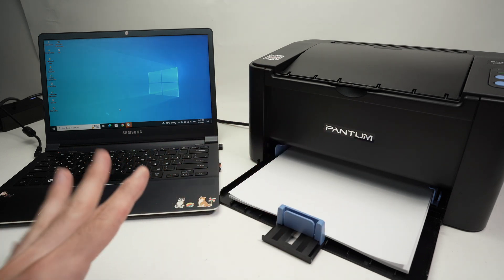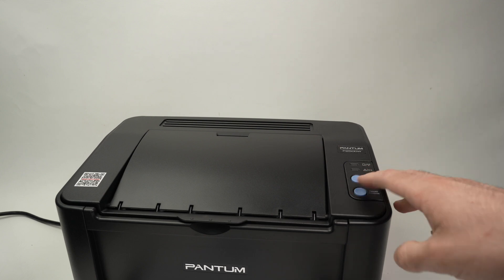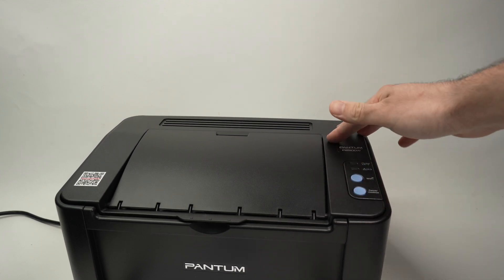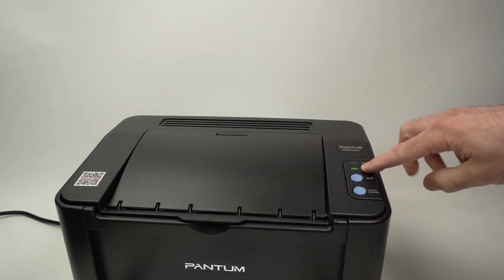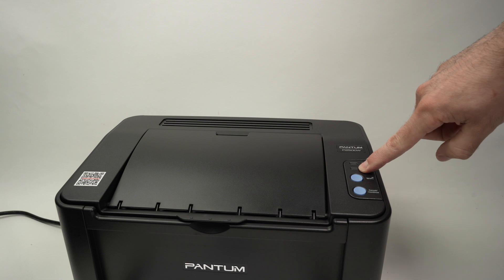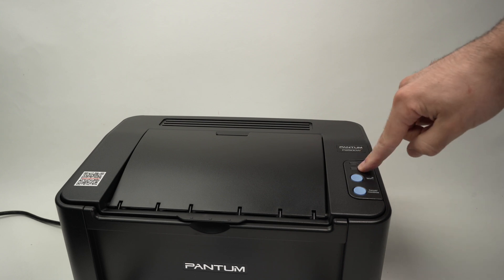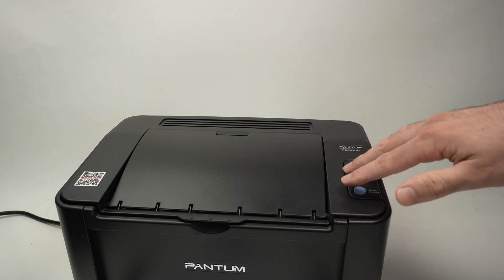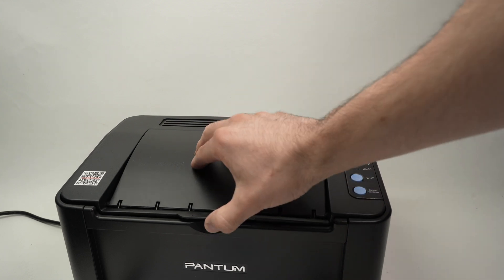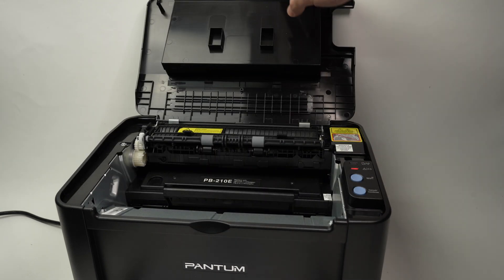Let's get started right away. First, make sure the printer is turned on and that this light over here is not blinking. In my case it's blinking, so we need to make it stop blinking before continuing.